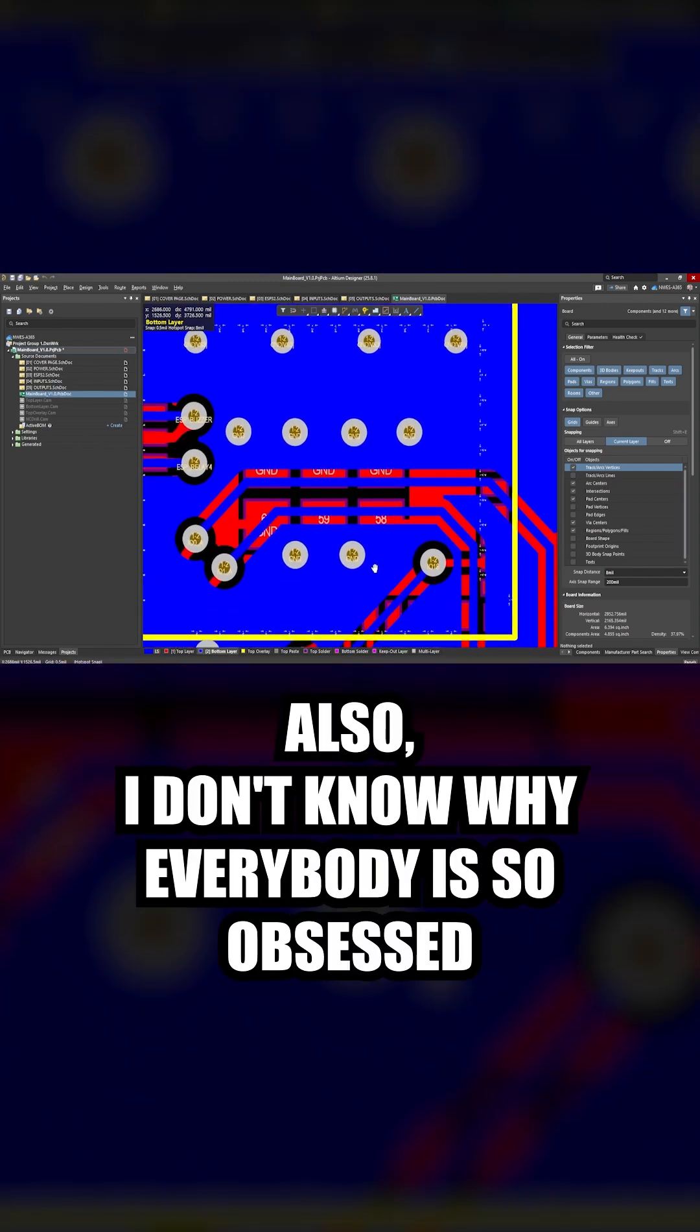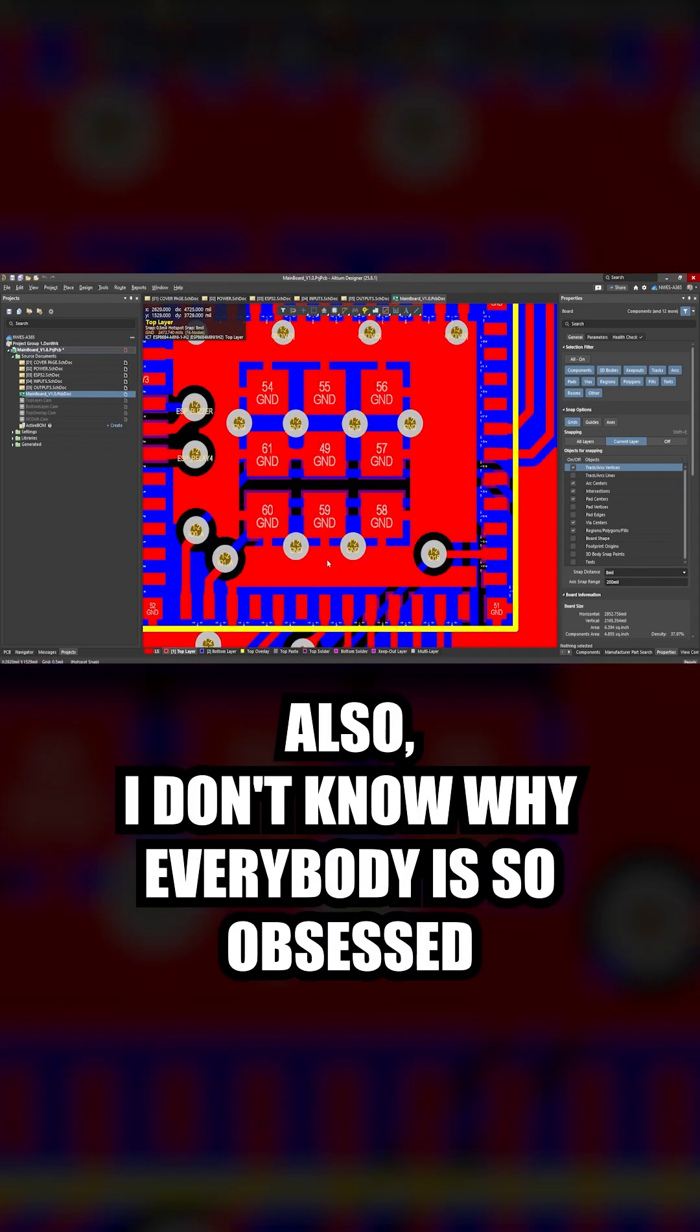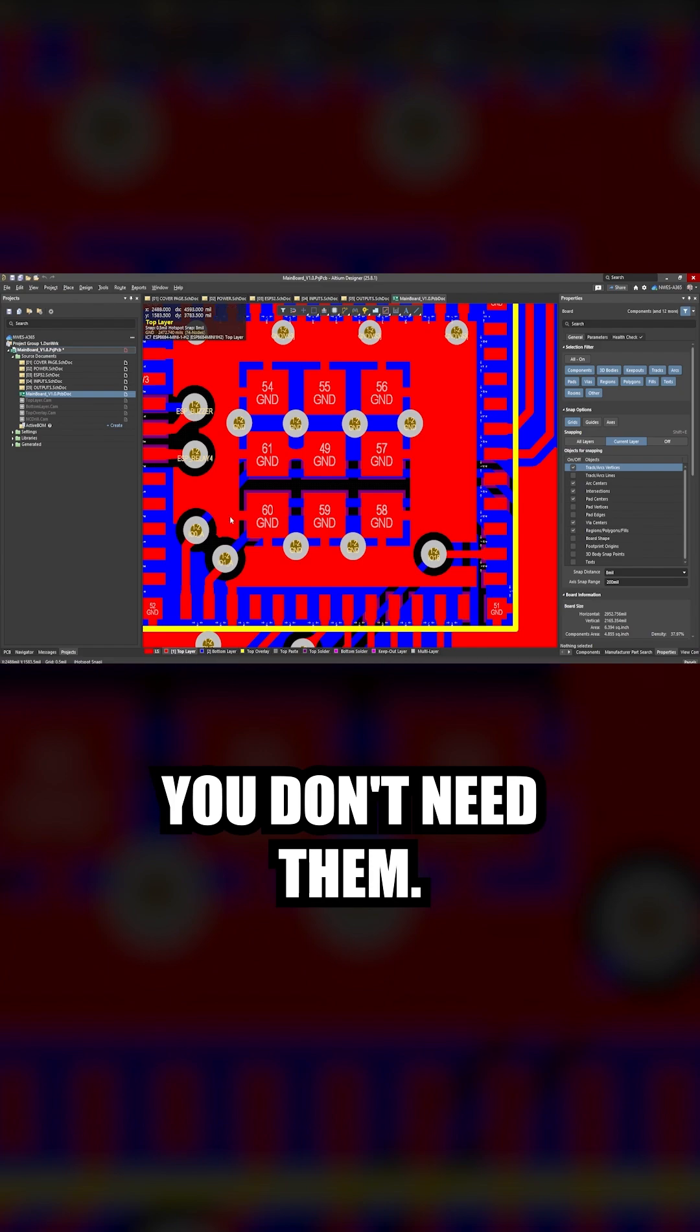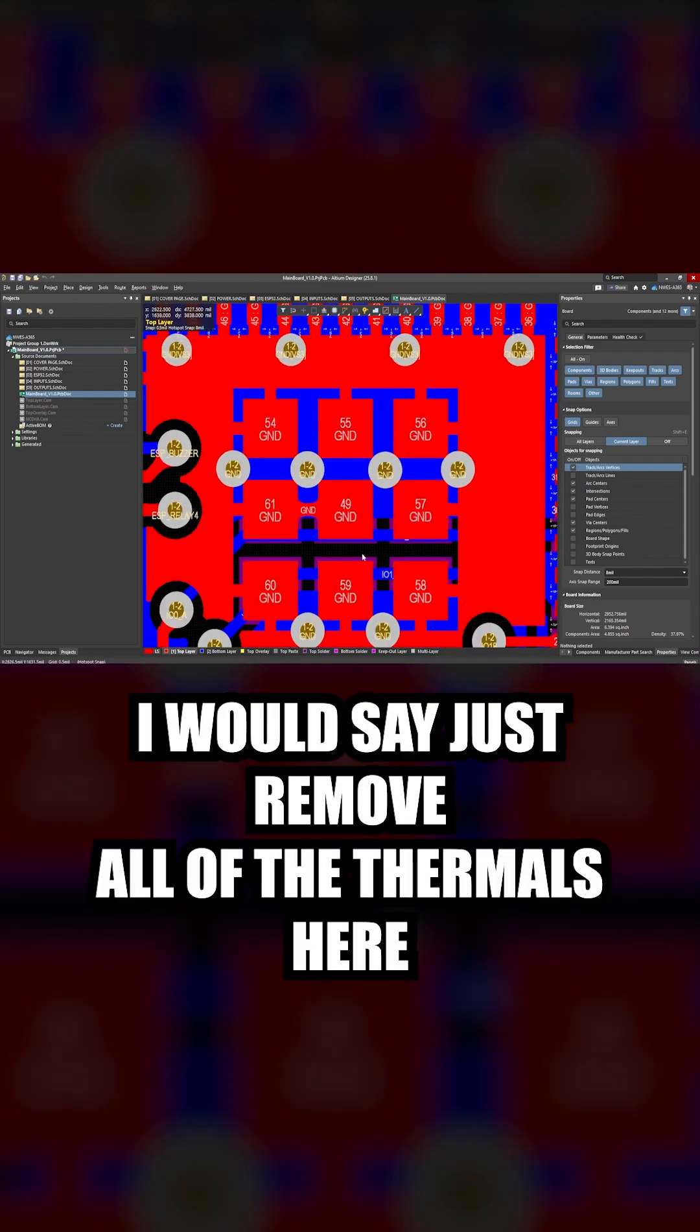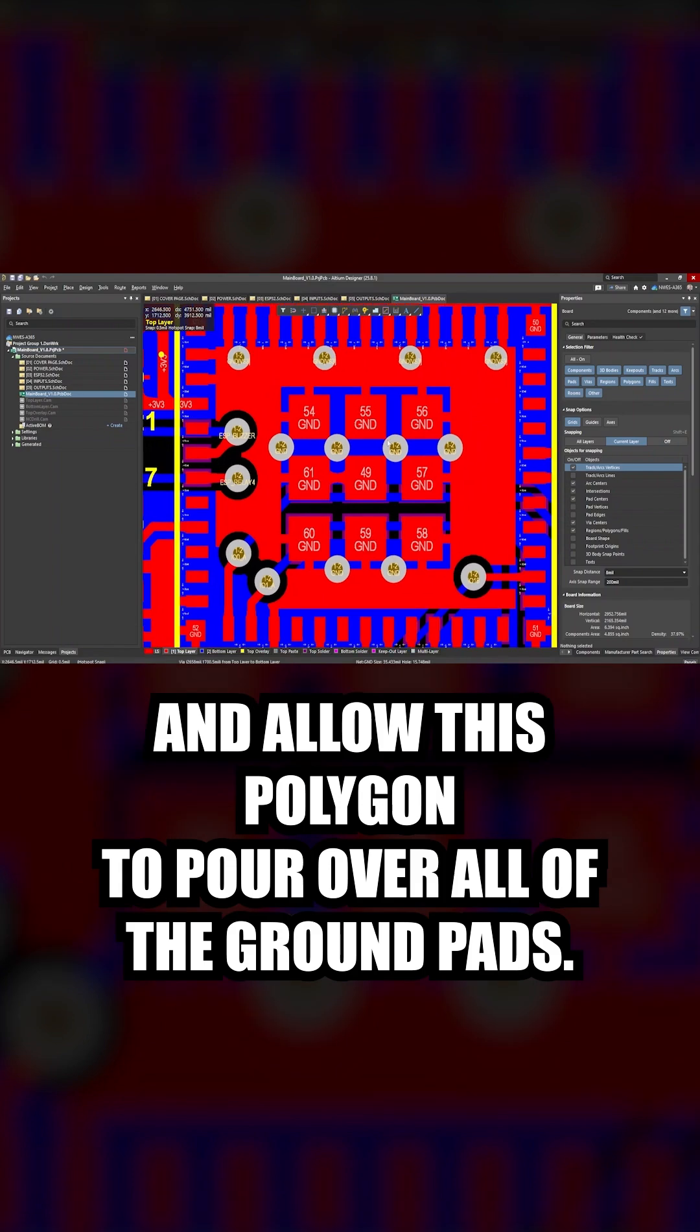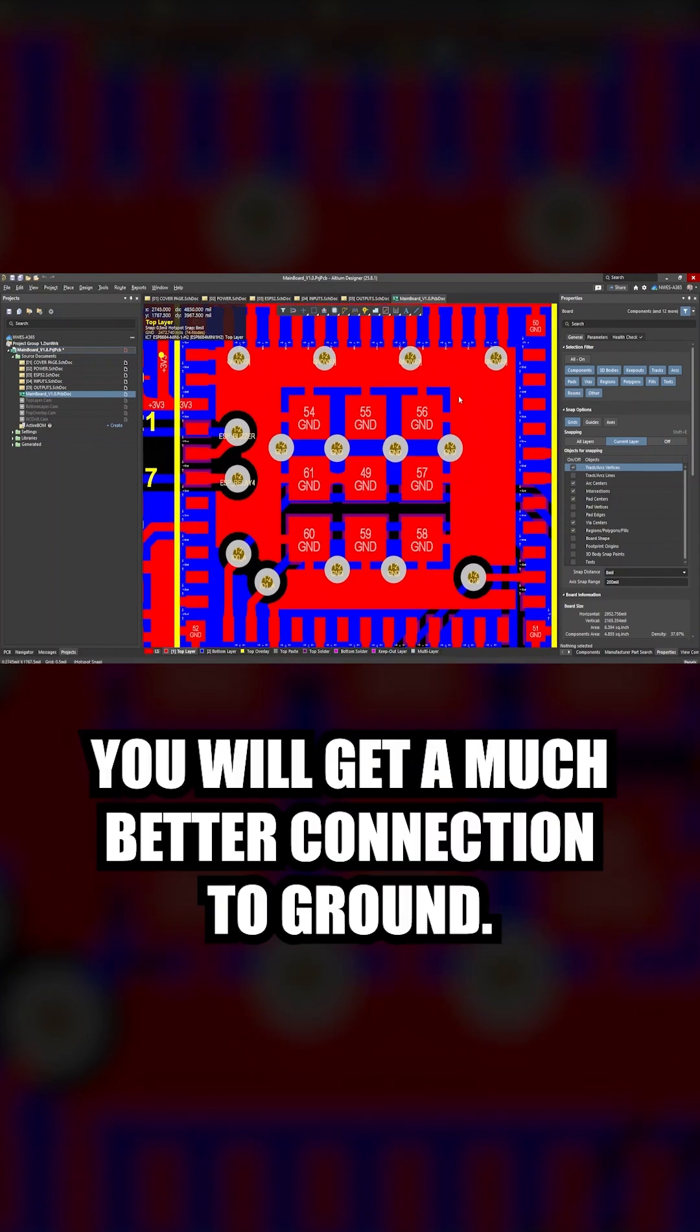Also, I don't know why everybody is so obsessed with putting thermal connections to the ground pads on these ESP32 modules. You don't need them. I would say just remove all of the thermals here and allow this polygon to pour over all of the ground pads. You will get a much better connection to ground.